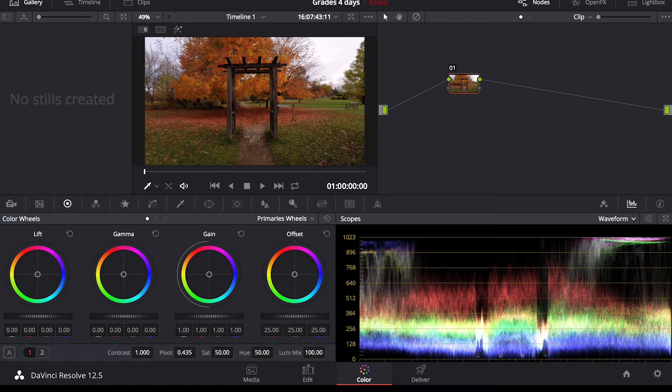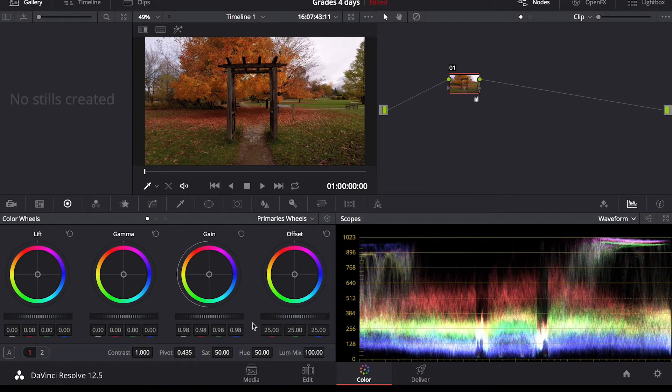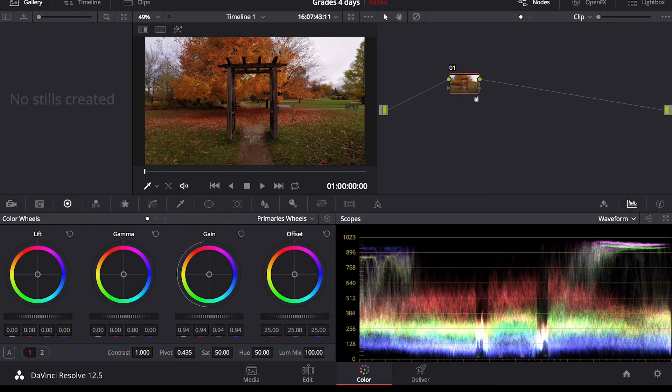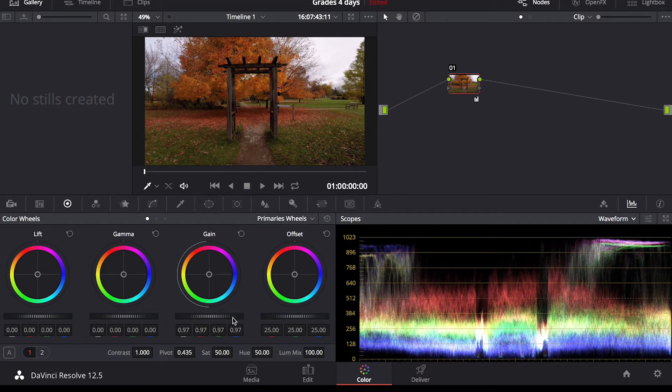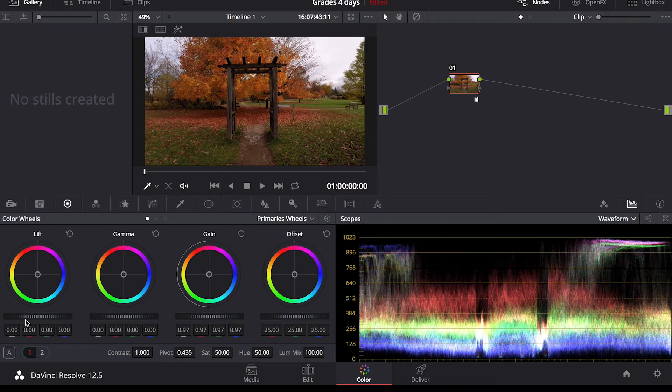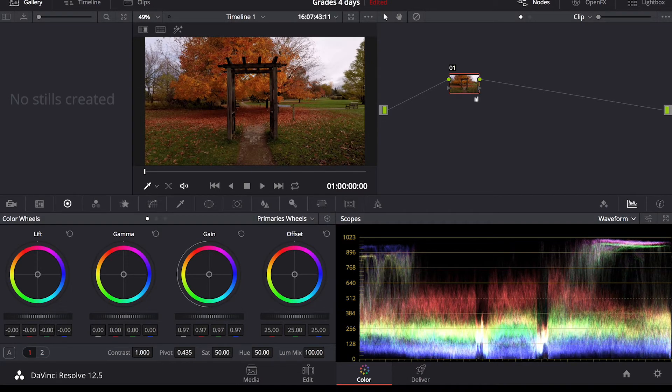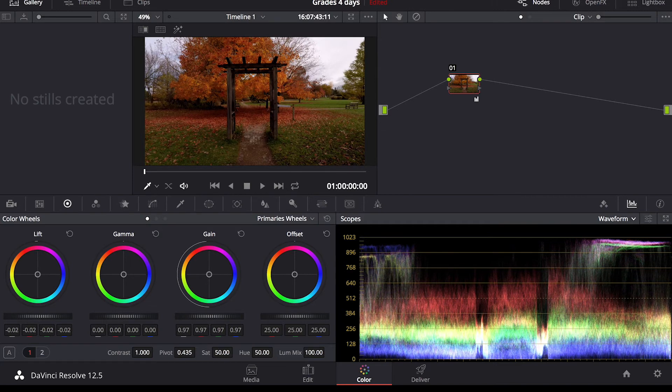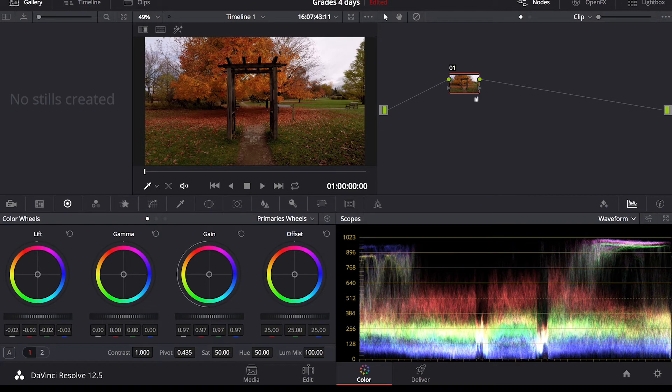So as you can see in our waveform you got a little bit of peaking here in the highlights. So I'm going to go ahead and go to gain which is highlights and I'm going to bring this down just by clicking here and dragging to the left. I just want that down not so it's peaking.